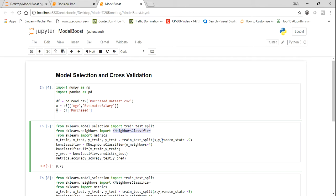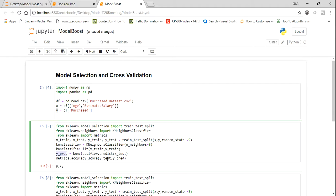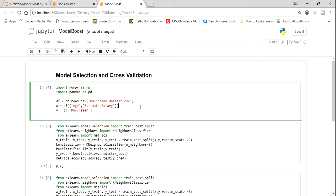In the next step I'm going to divide my dataset into train and test, providing X, Y, and random_state as 5. I'll call the KNeighborsClassifier and create an object with n_neighbors equal to 4. I'm using an even number here but ideally an odd number is preferred so the model doesn't struggle to decide between equal neighbors. I'll then fit the classifier with X_train and Y_train, predict on test data, and find the accuracy score comparing Y_test with the predicted values.